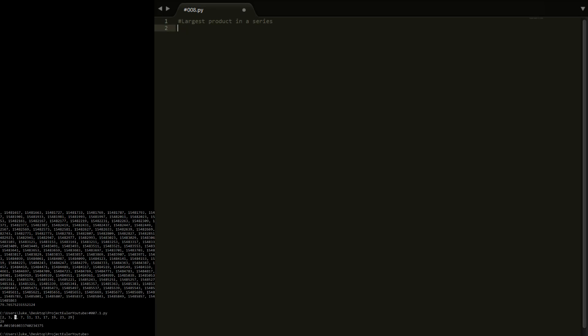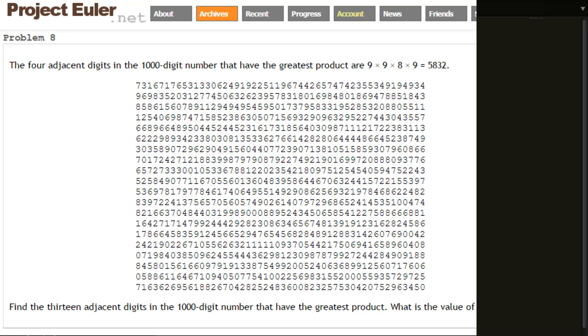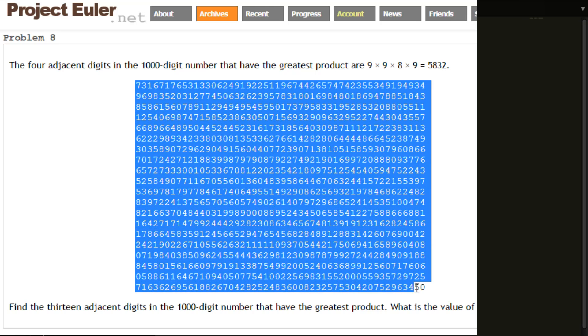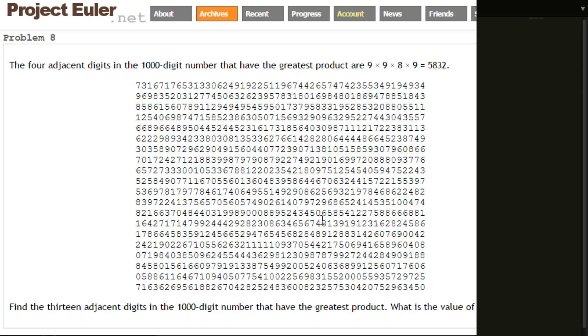Okay so next up is problem 8. This is the largest product in a series problem and here it is right here. So the problem is to take this thousand digit number right here and find the greatest product of the 13 adjacent digits. So by this what it means is the first digit, the second digit, the third digit.